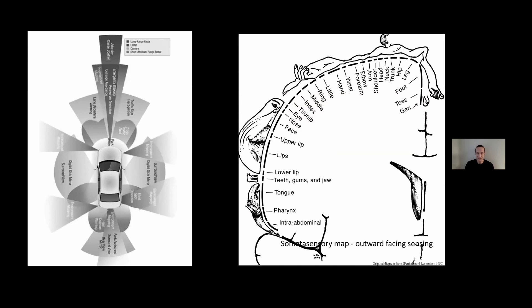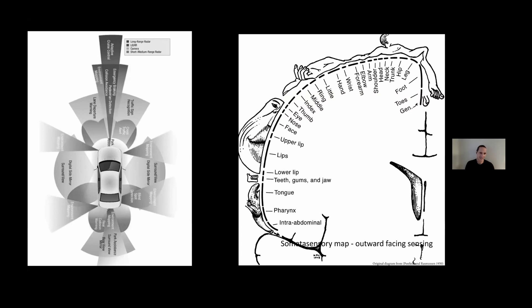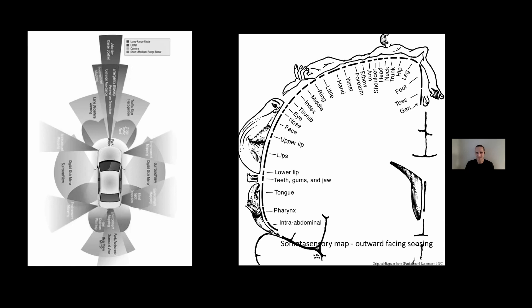As structures become more complex and more open-ended and involve more human interaction, maybe it's advantageous to depart from the established simulation-physical paradigm and use the structures themselves to learn about how they impact the world. This involves sensing, which opens up another dilemma. The dominant sensor orientation in robotics is outward-facing sensors to the world, such as in this example of an autonomous car sensor suite.